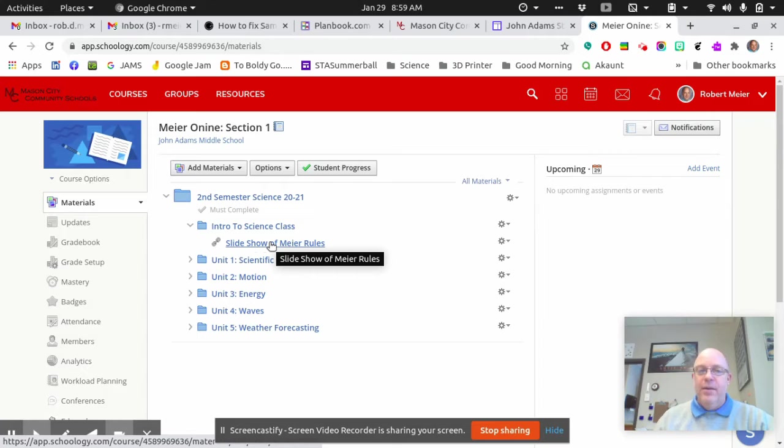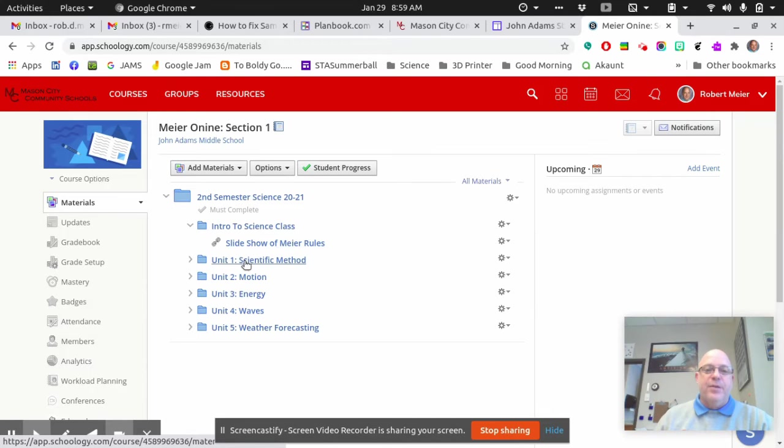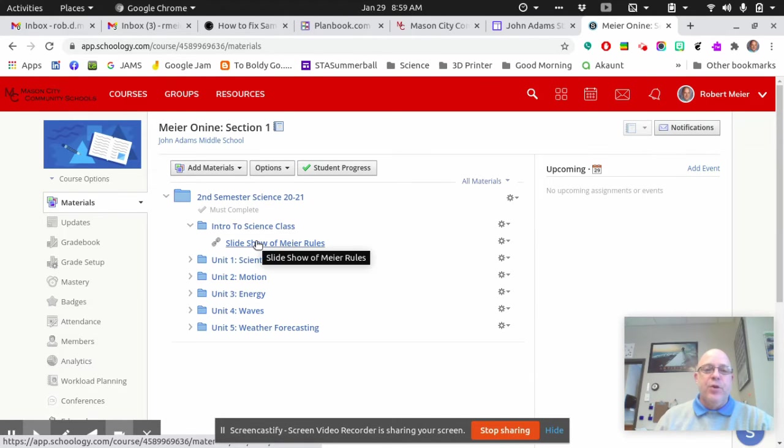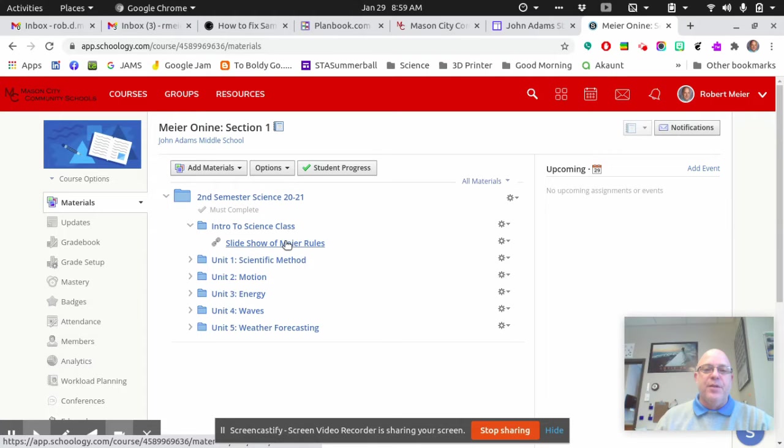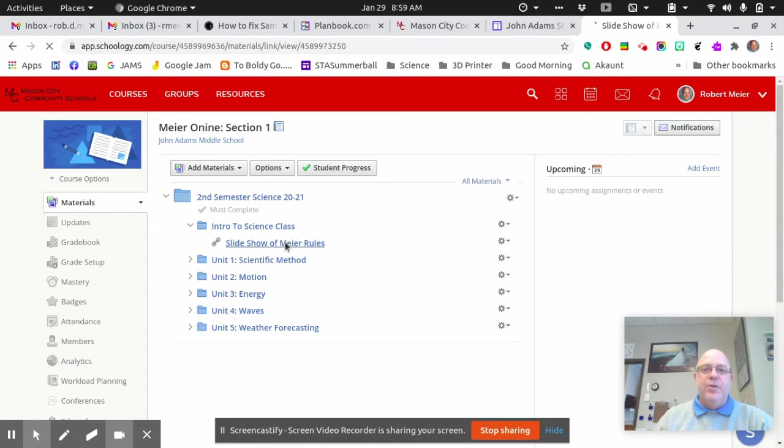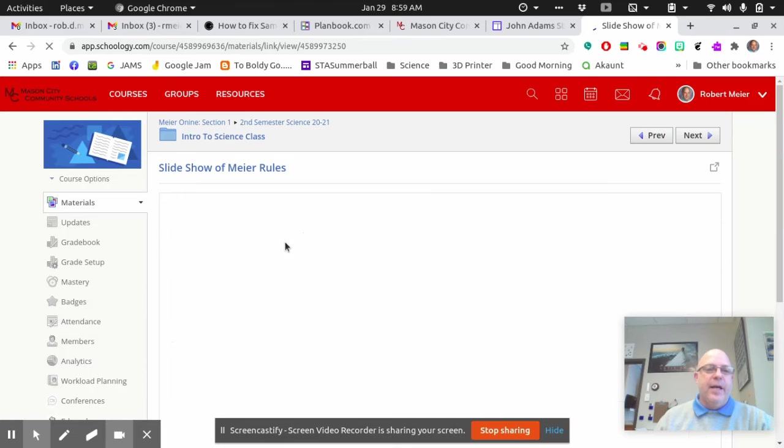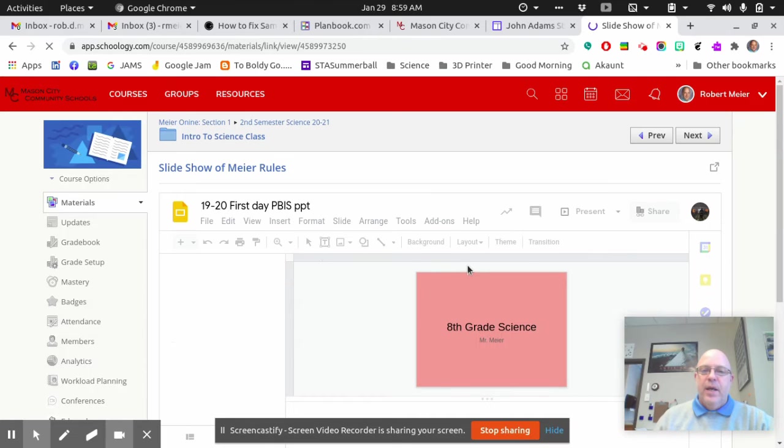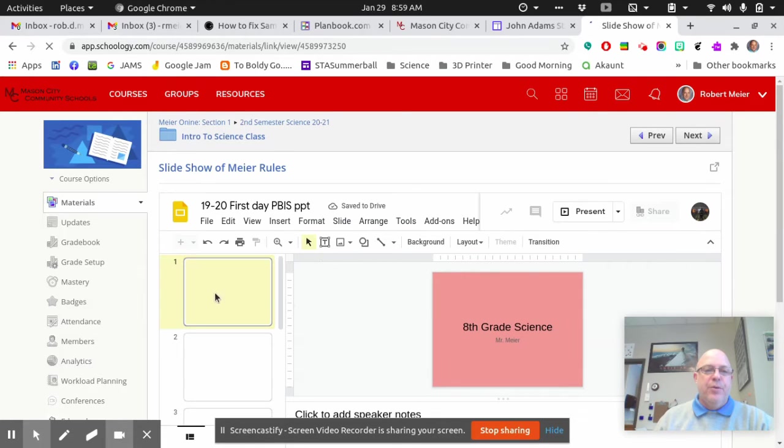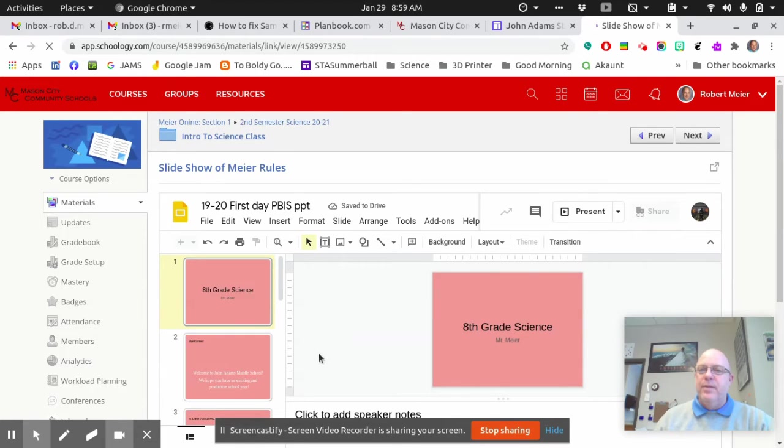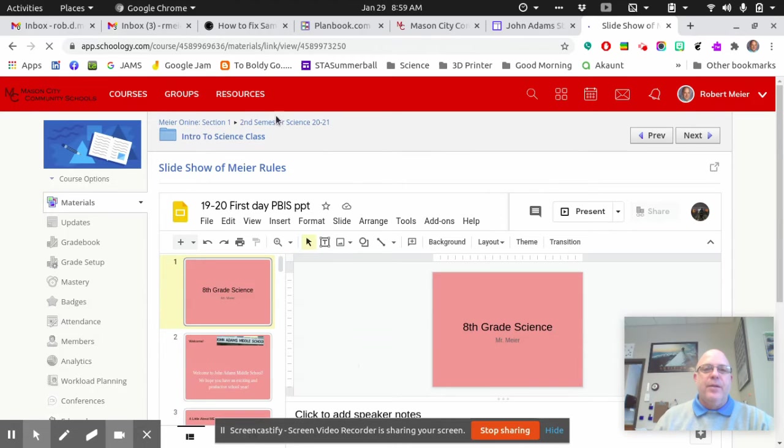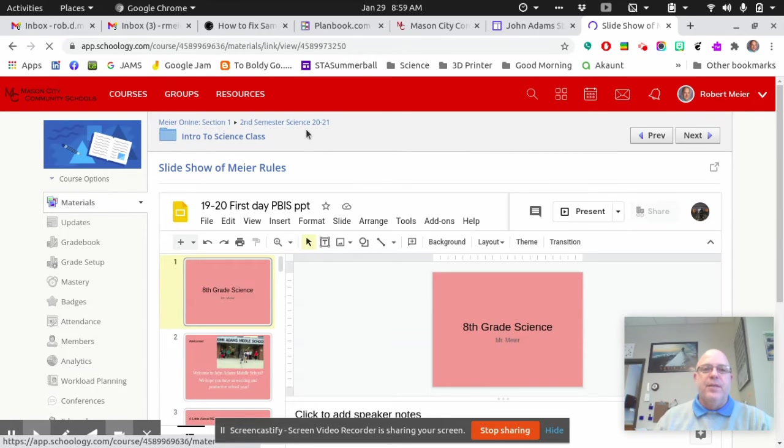Once you've watched that, then the next unit will open up for you. And so you would click on this. This is the actual assignment, so you would click on this, and it'll take you to the link that has the rules, and basically you just read through all the slides, and then when you're done, you can go back to Second Semester Science.